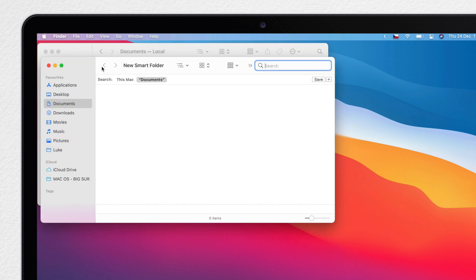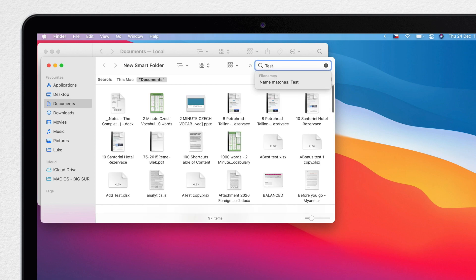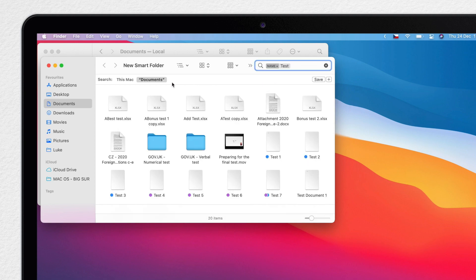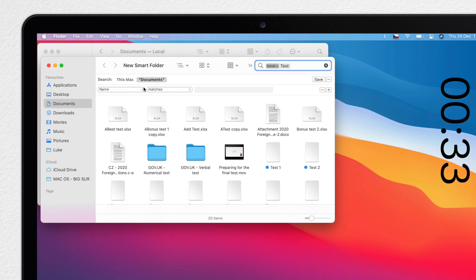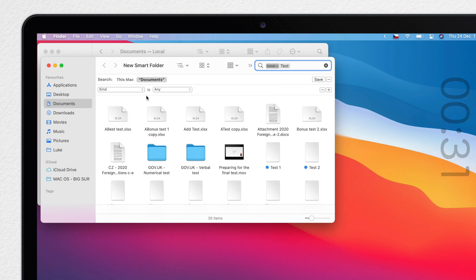Now I am going to search for the word Test and select Name Matches Test. Also limit the search only in the Documents folder, and I can also set another criteria like type of the file for Documents only.